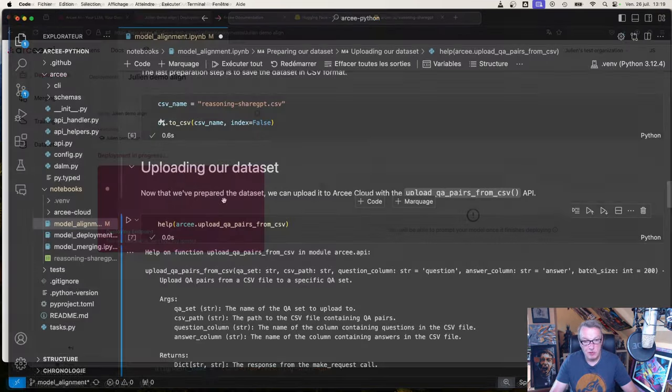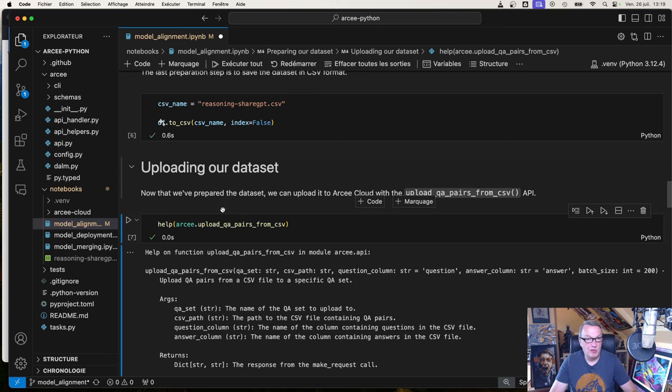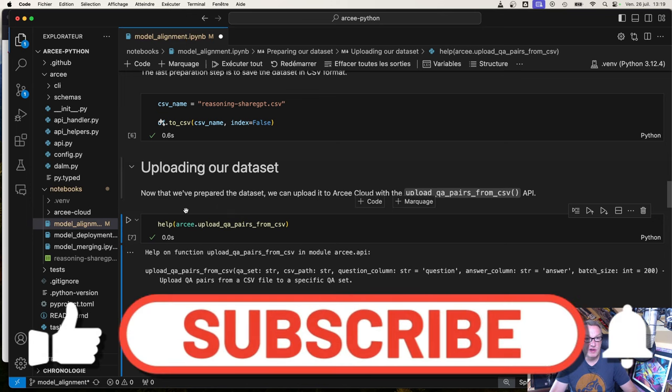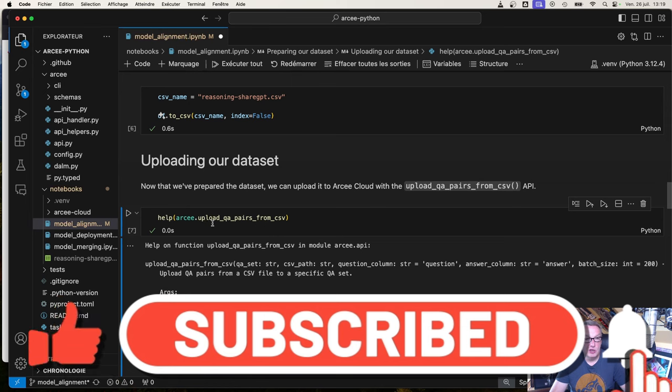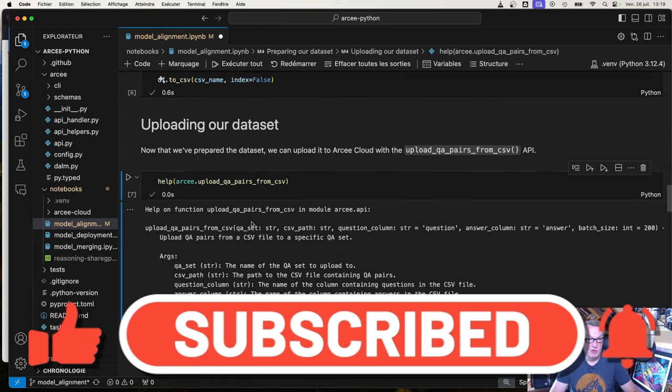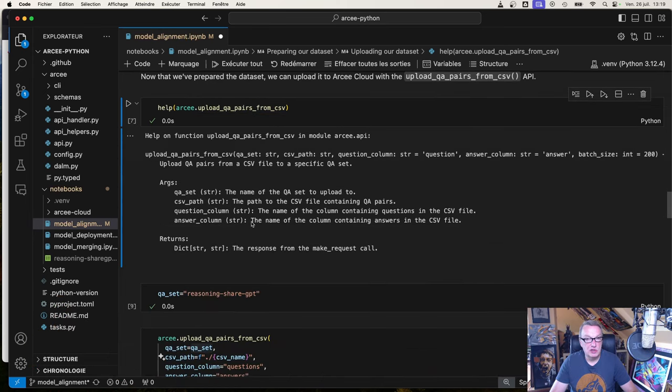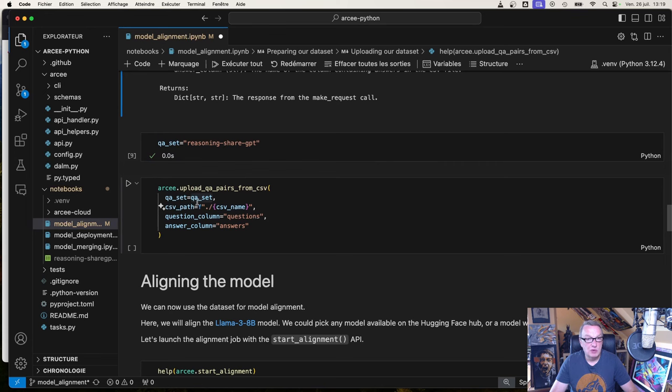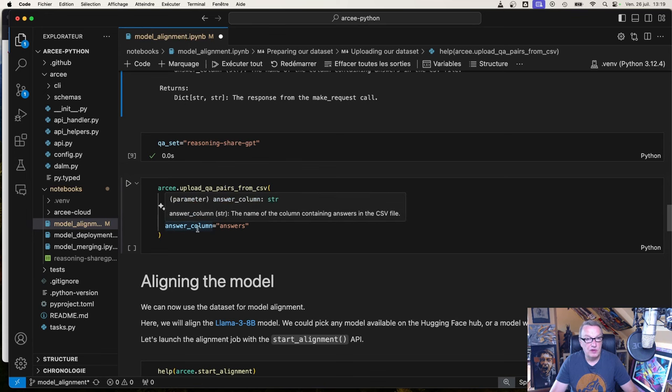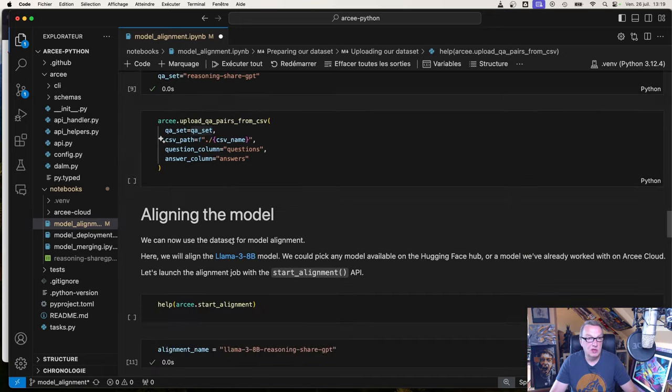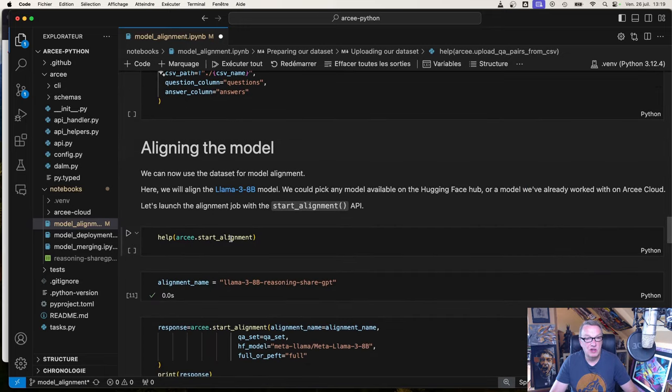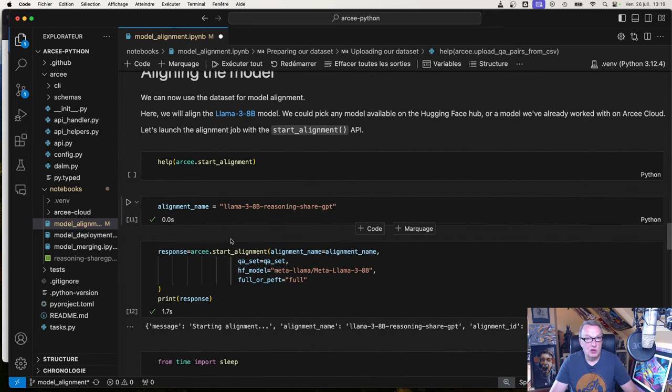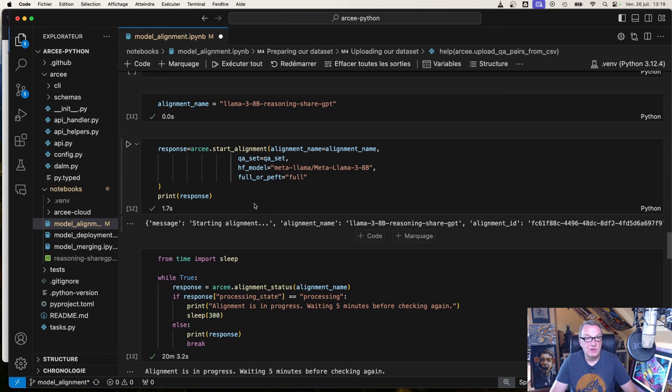Let's see how we can do this with the Python SDK. We start from the CSV file we created and we can upload it with this API: upload_qa_pairs_from_csv, which takes the name of the dataset, the path to the CSV file, the name of the question column, and the name of the answer column.